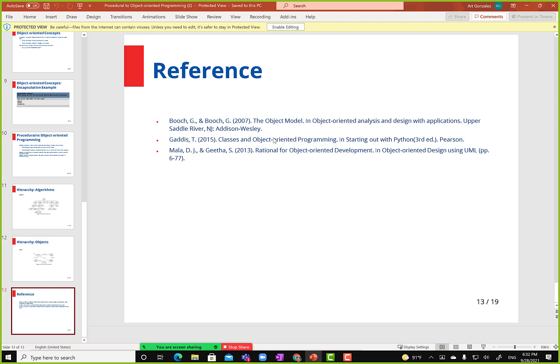The book does talk about objects and classes as blueprints. It tells you to list all the nouns and eliminate the ones that don't make sense — but why not just identify the nouns that make sense directly?